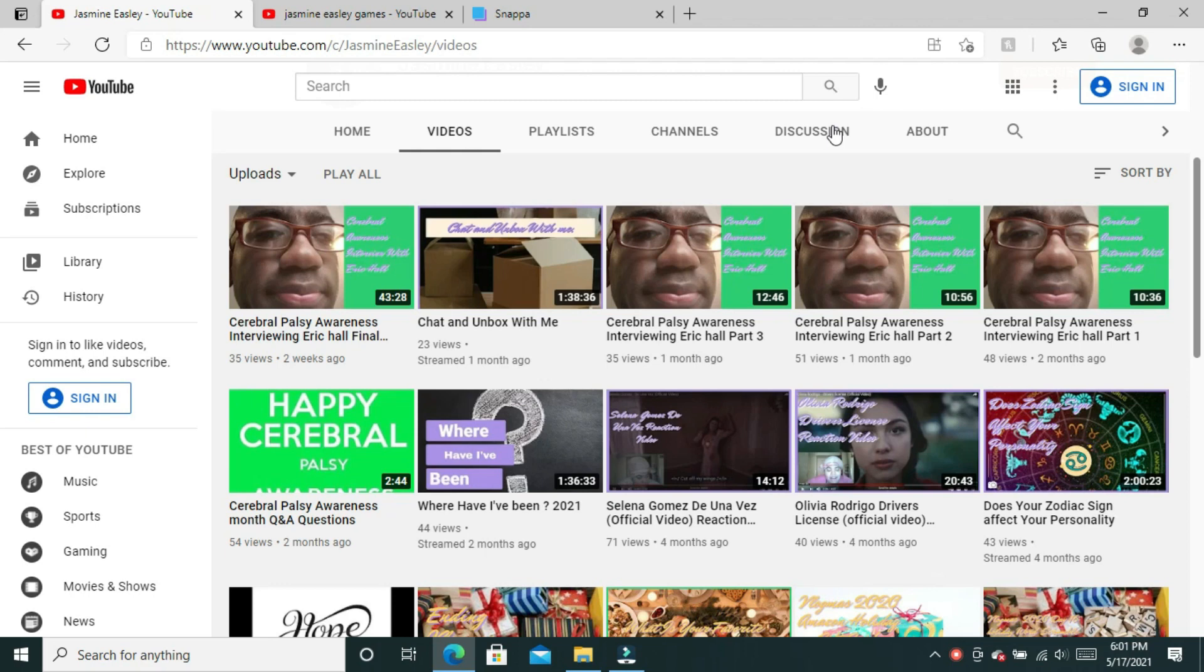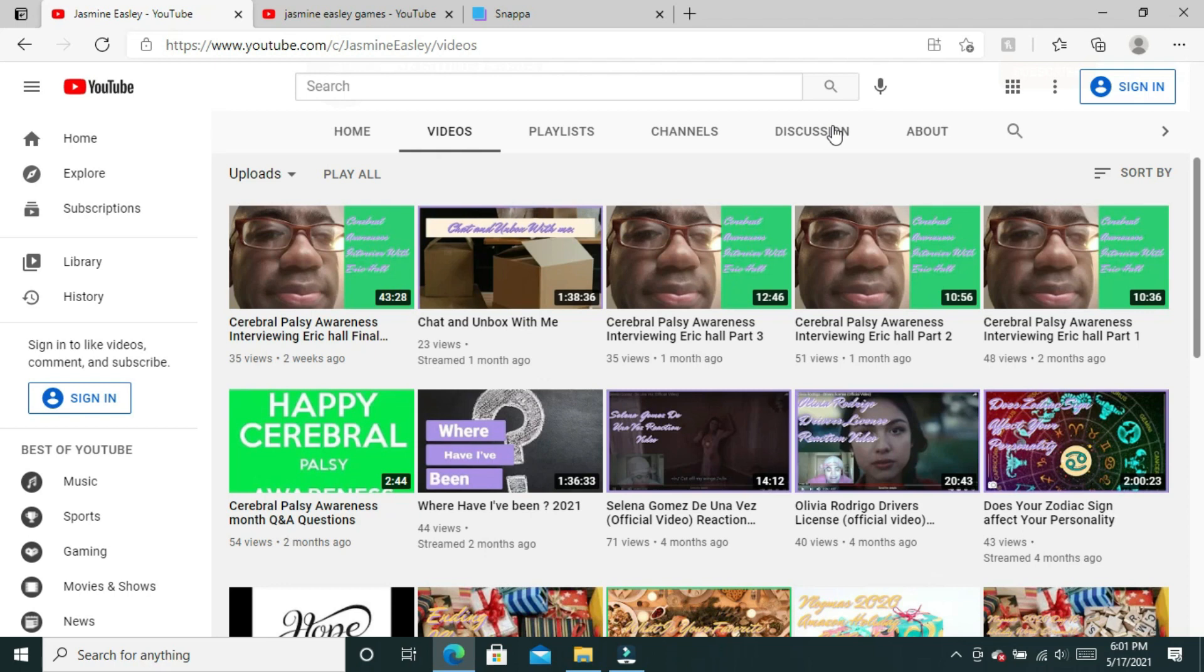As you can see, I have my channel up in front of me and you'll probably notice that your thumbnails don't look that cohesive. Yes, that is true, but this is something I've been implementing to my main channel over the last couple of months.